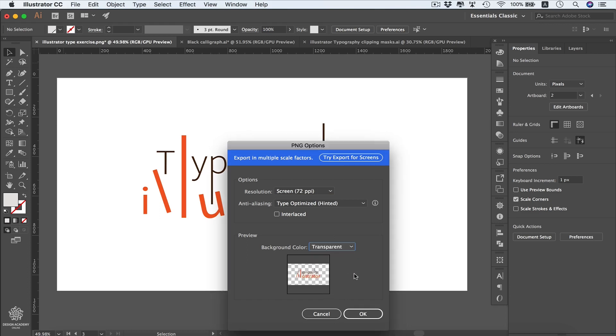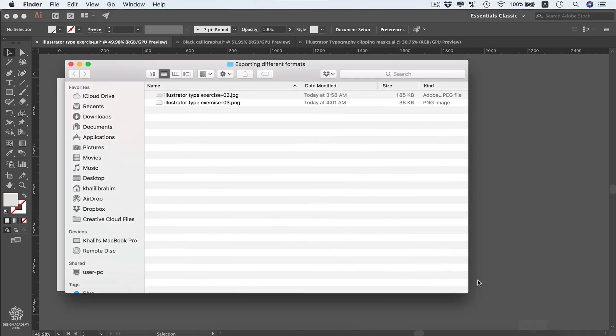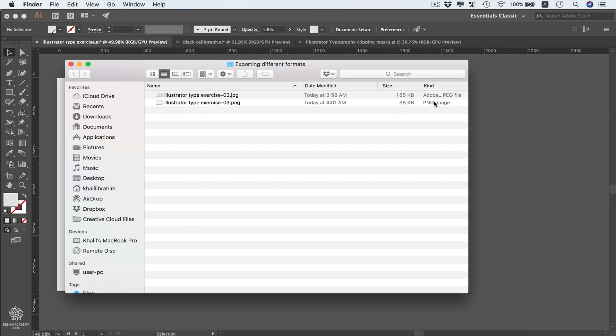Now we can see our exported files by going to our folder. Here we have our exported files. You can see the size of each format. In that case, we have our PNG image smaller than our JPEG one, and that's because we used the highest quality for our JPEG image.